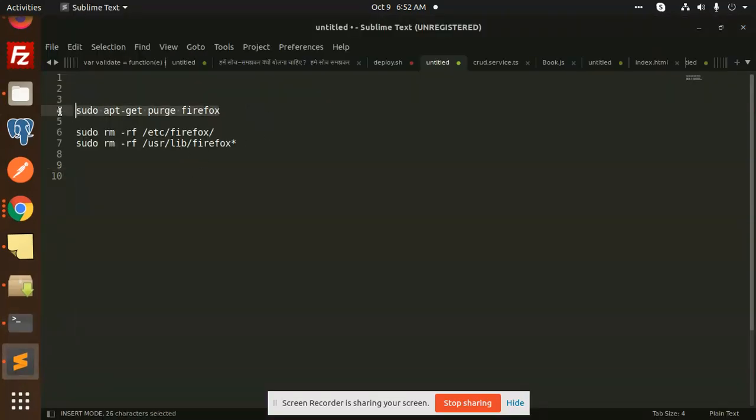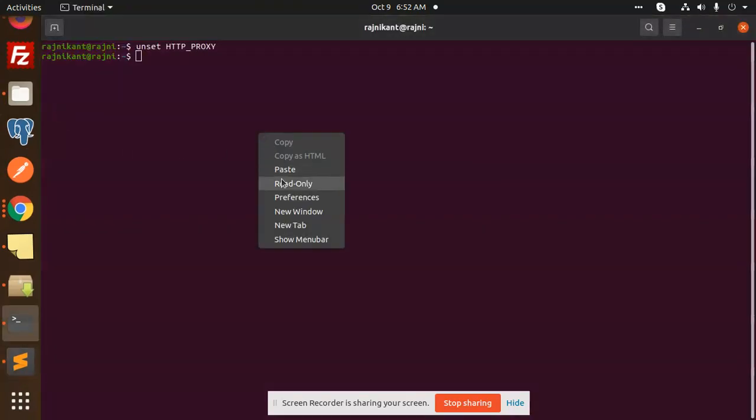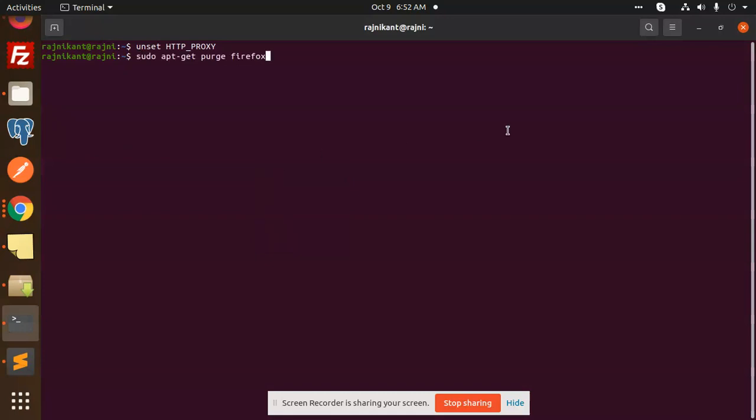You need to run this command: sudo apt-get purge. So just run this.